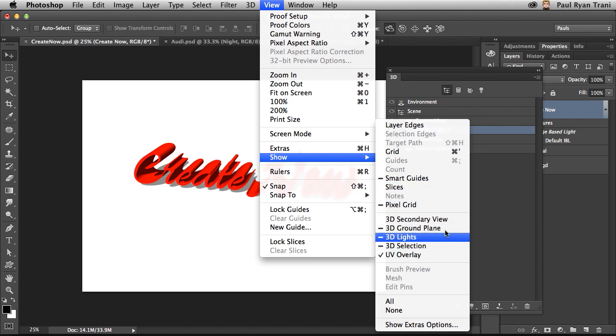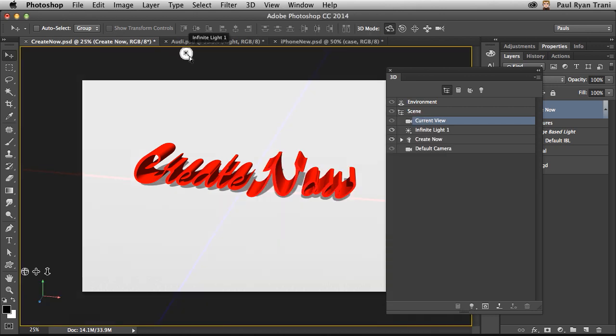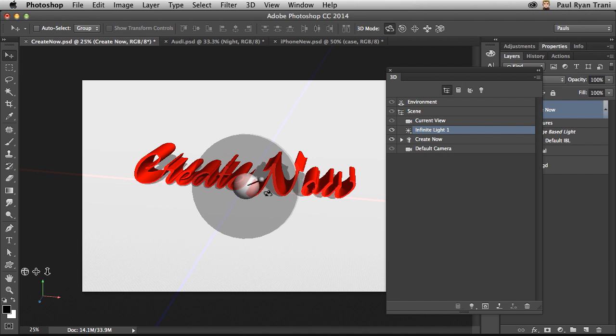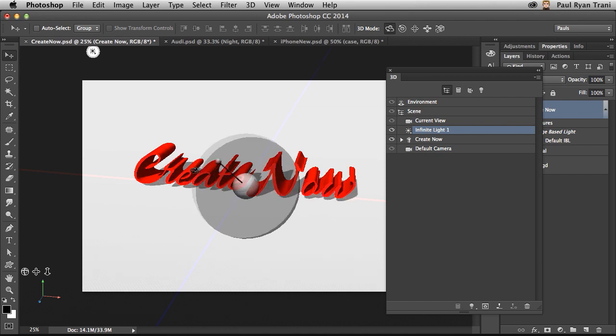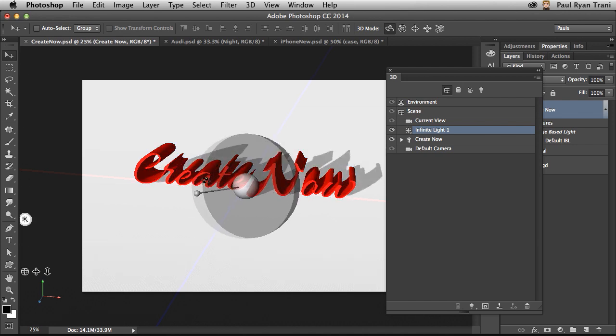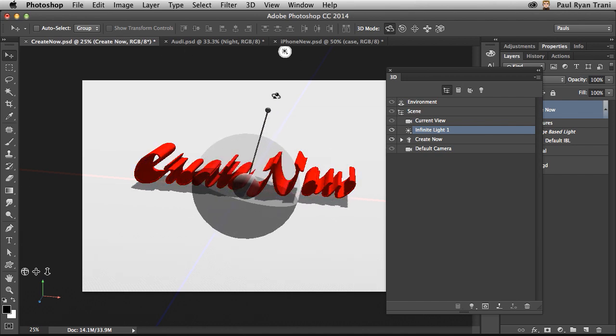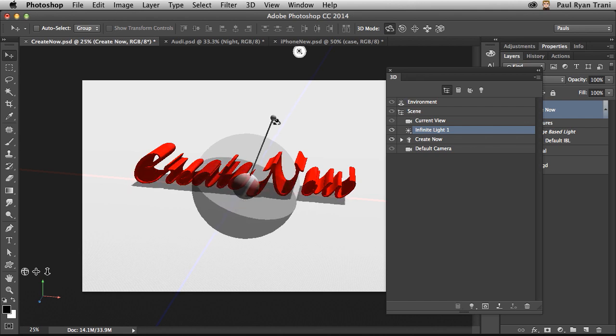3D lights, all of these various options you can show. But at this point, selecting that light, you can see my light source. I can adjust it accordingly and get that to look the way I want it to look. Maybe it's coming from behind, whatever the case may be.